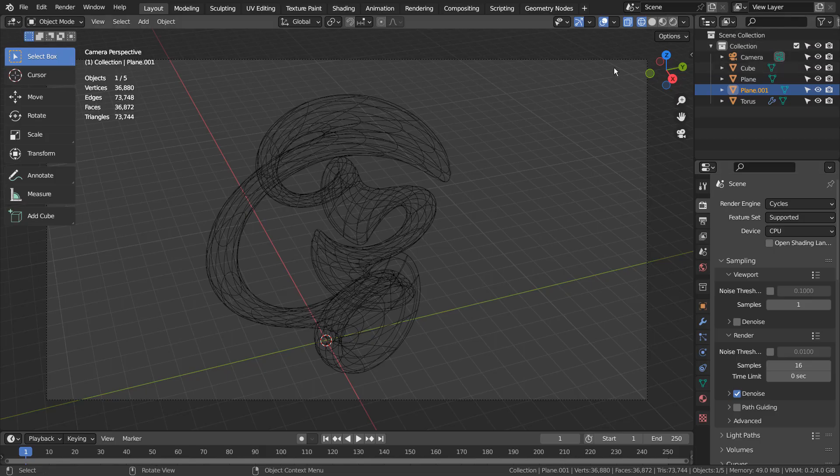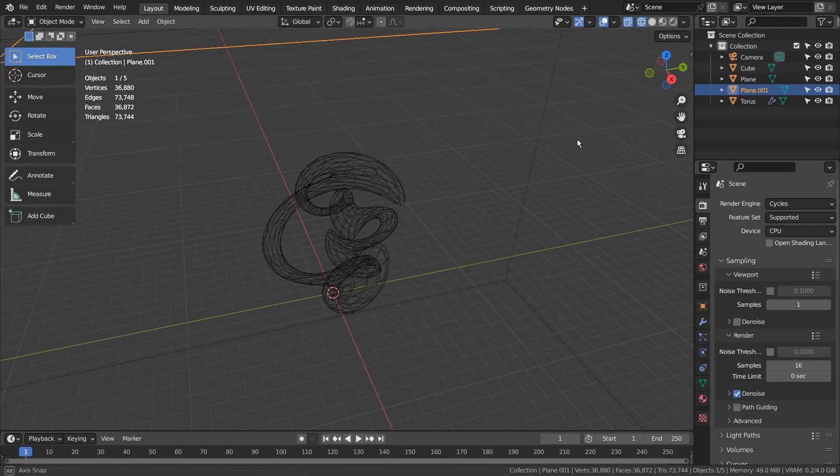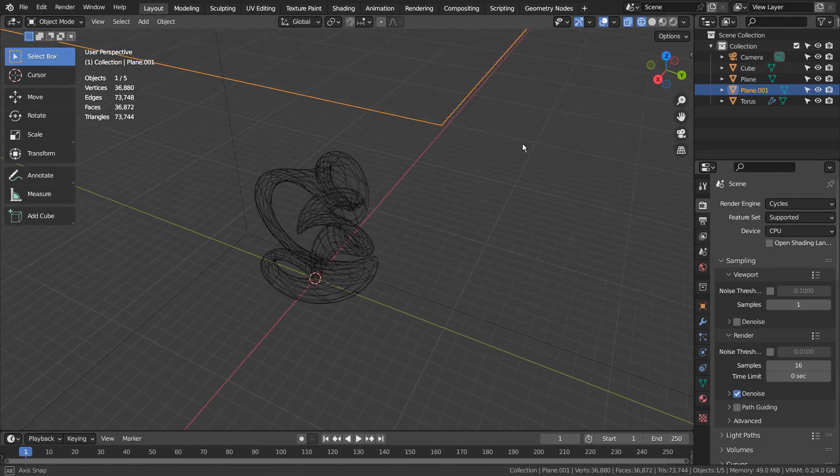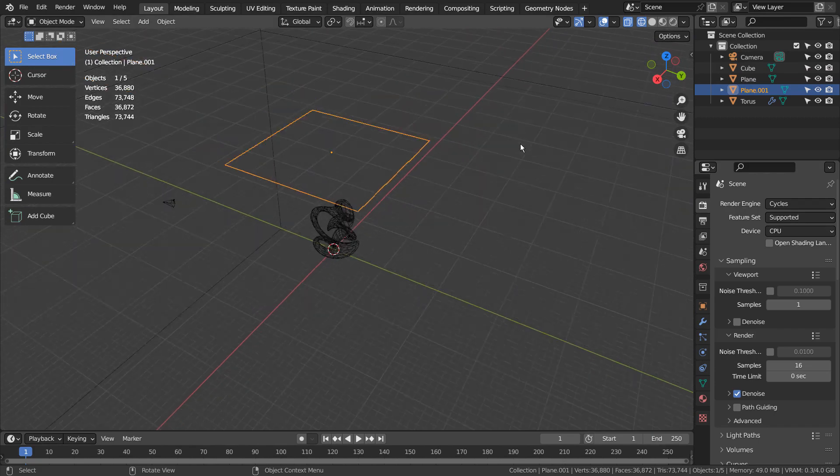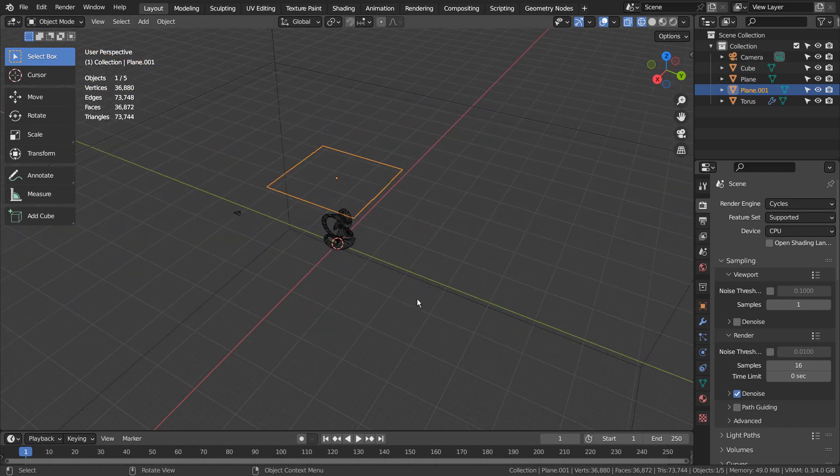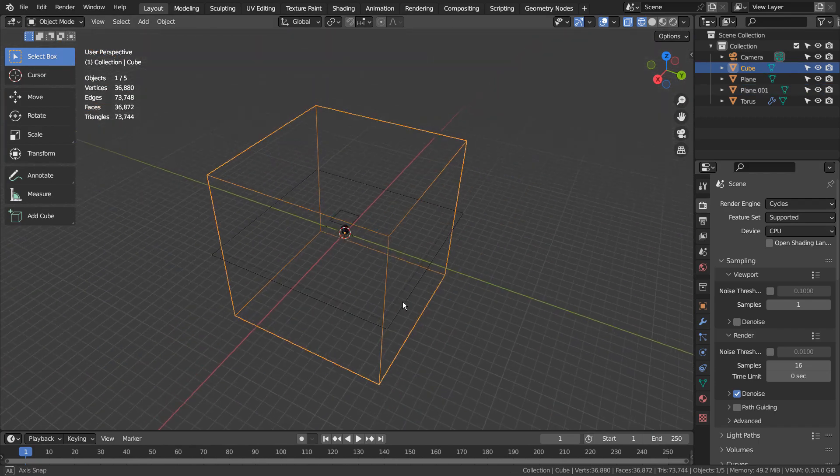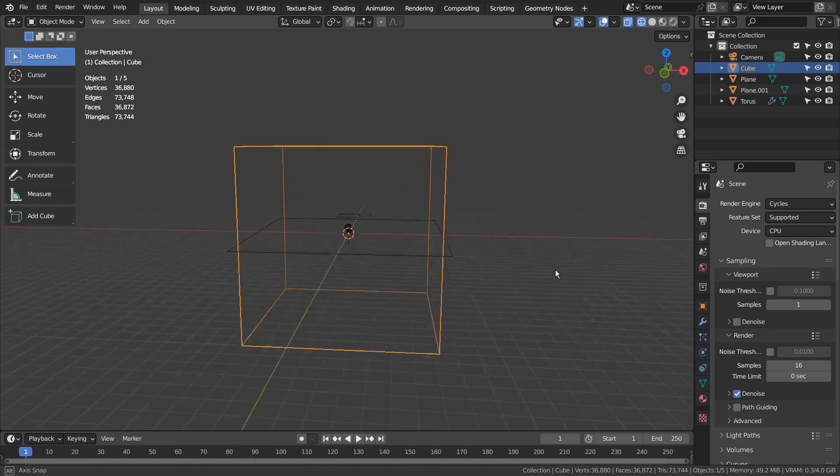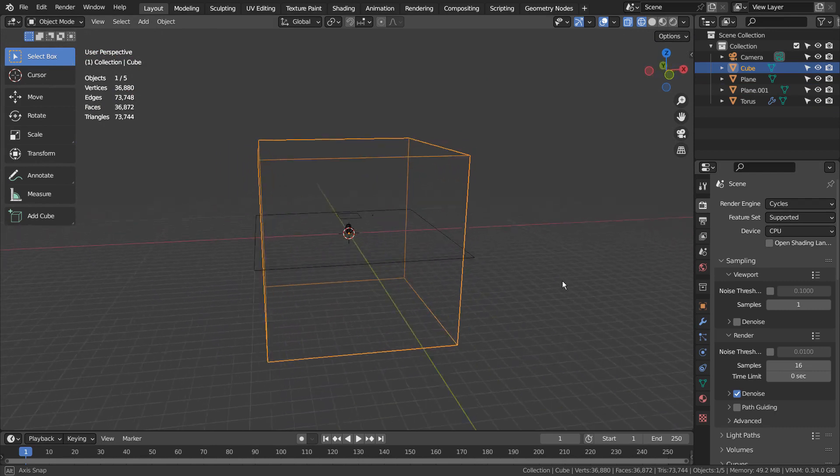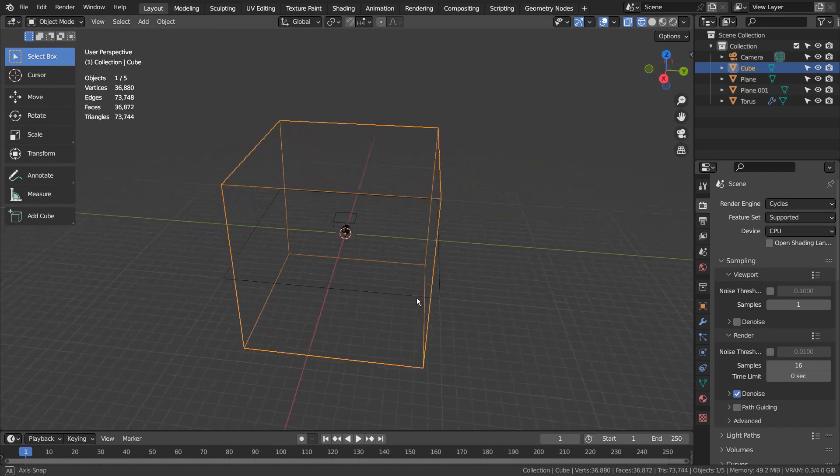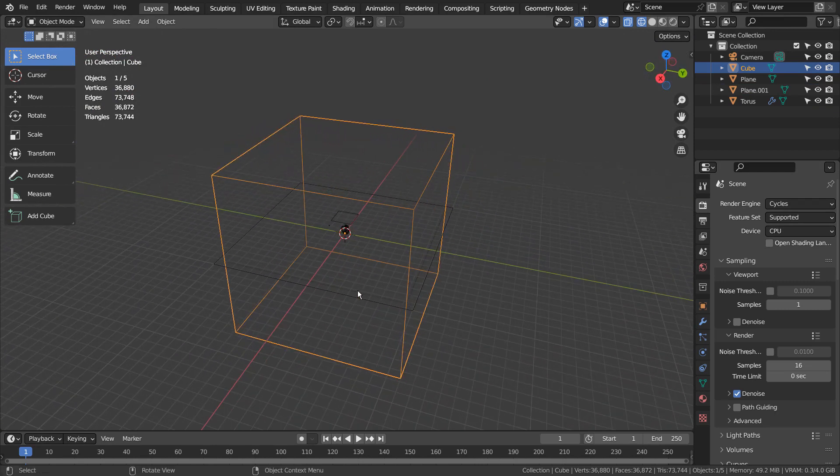This is how the scene looks like. I have a cube blocking the environment light, and I have two simple planes.